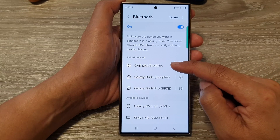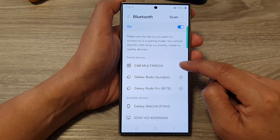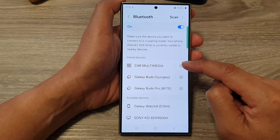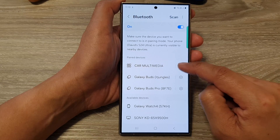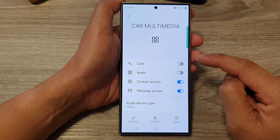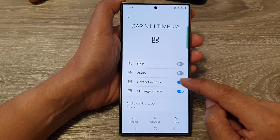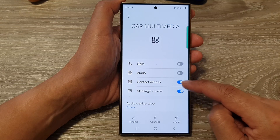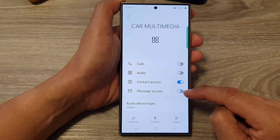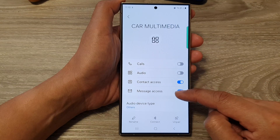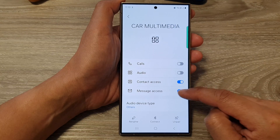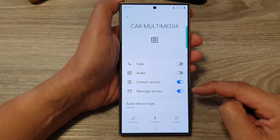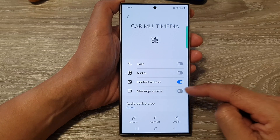Once you have paired your devices, tap on the settings icon right next to car multimedia. Then go down and tap on contact access to switch it on or turn it off. Do the same for message access as well — tap on the toggle button to switch it on or off.